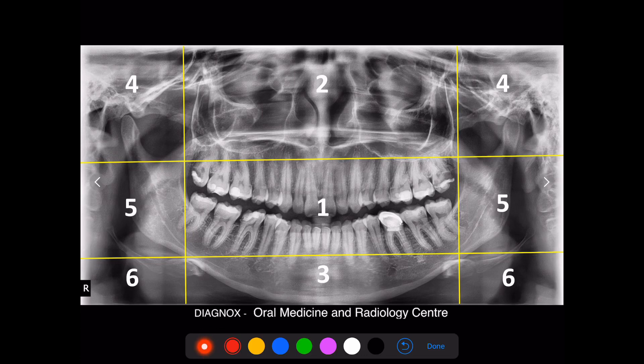The most important structure in zone 2 which you have to identify is the maxillary sinus. What I'm drawing here is the outline of the right maxillary sinus and also the left maxillary sinus. Always check whether the border of the maxillary sinus appears intact — the corticated white thin outline should be intact. The internal structure of the maxillary sinus appears black normally because it is always filled with air. In some pathological conditions, it is filled with mucus or other fluid, and because of that it appears white, or otherwise it is called opalescence.